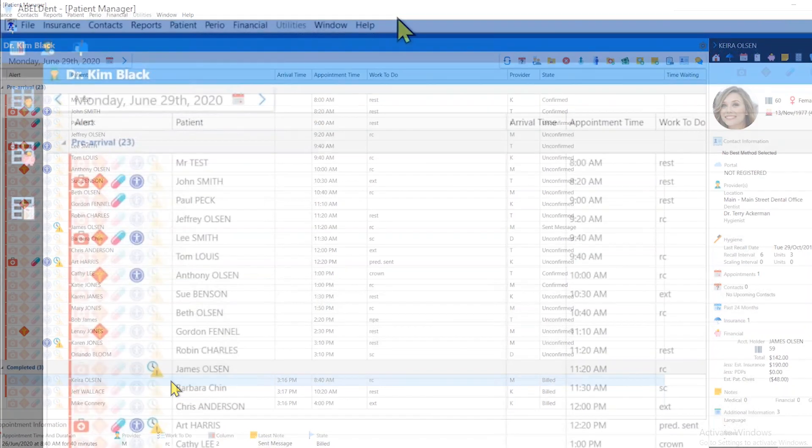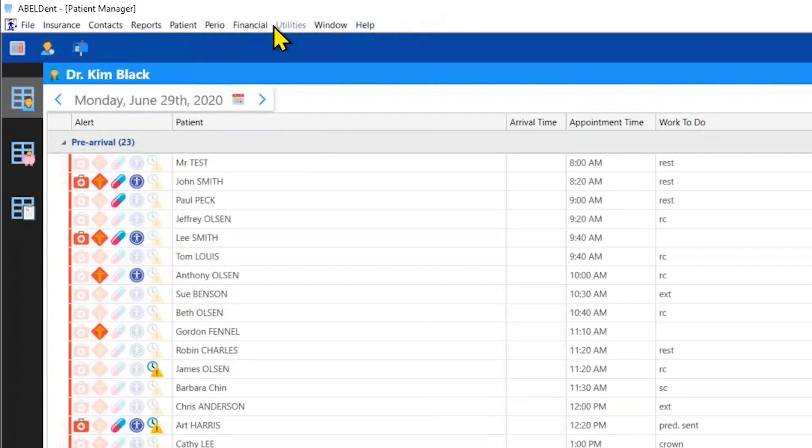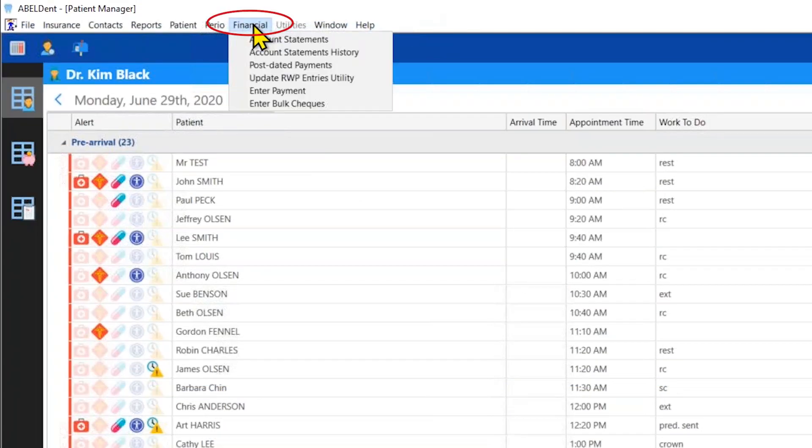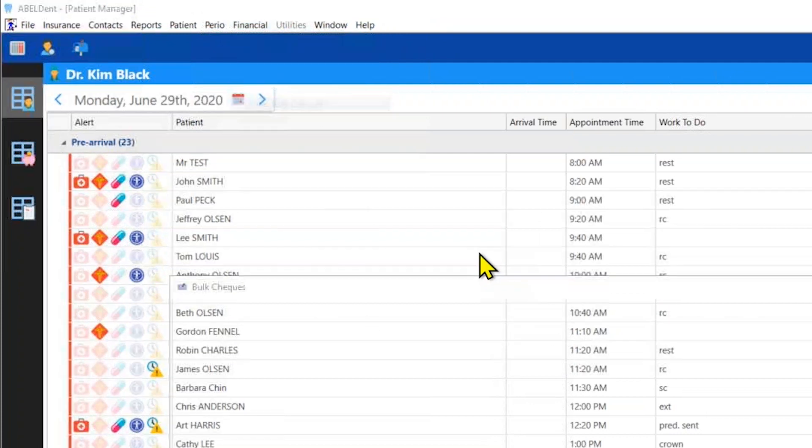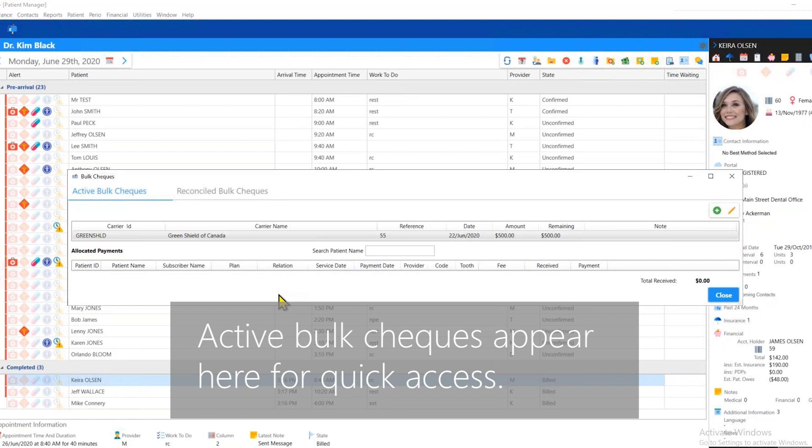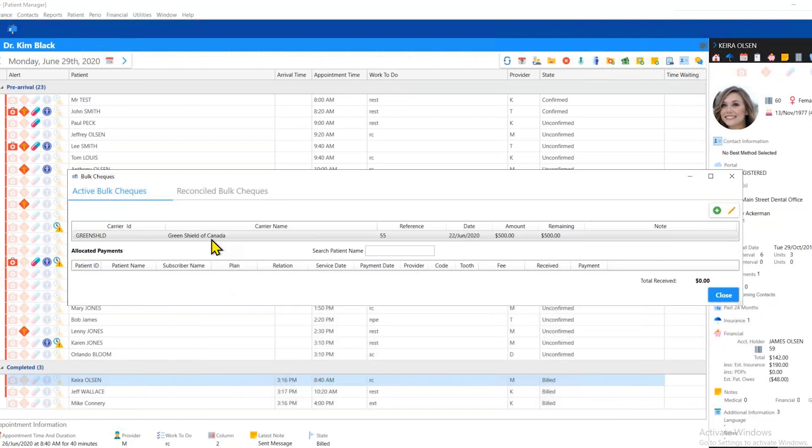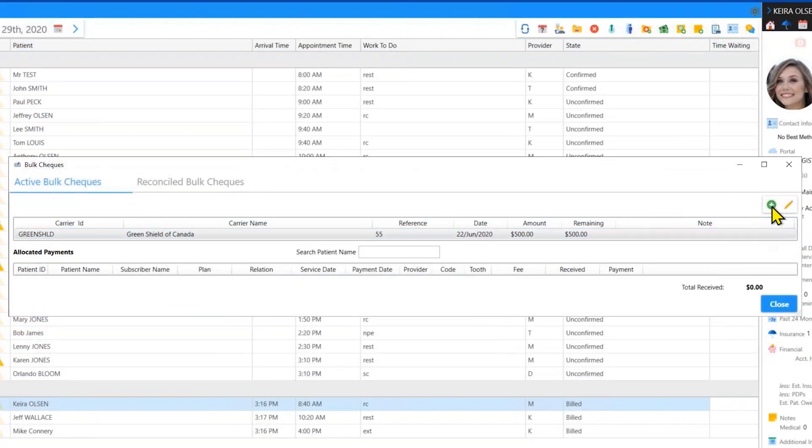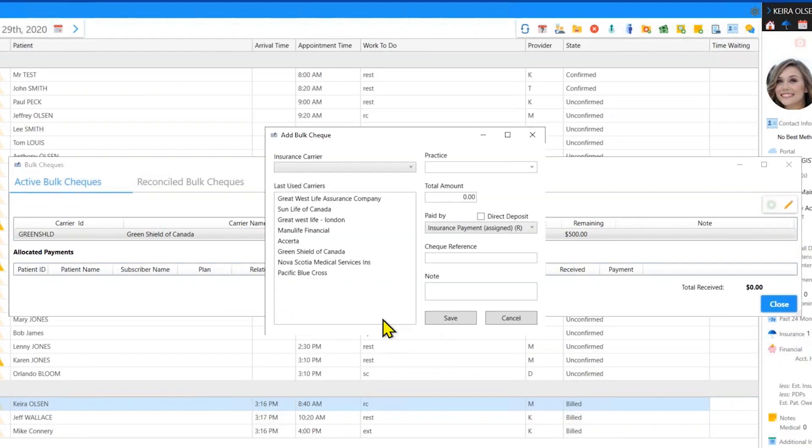First, you enter a bulk here under Financial and Bulk. It will show you all of the bulk payments that you have on the go right now. It looks like someone else is entering a bulk from Green Shield. We click on the green plus in the upper right to add a new bulk.